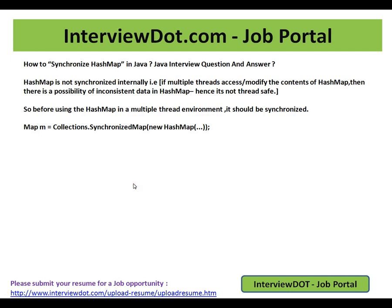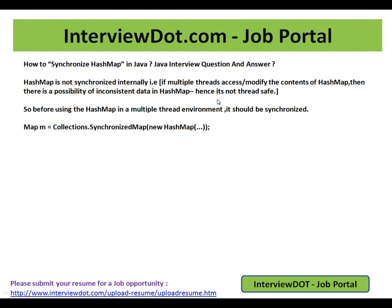HashMap is not synchronized internally. If multiple threads access or modify the contents of HashMap, then there is a possibility of inconsistent data in HashMap. Hence it's not thread safe. The HashMap does not have any synchronized keyword internally.